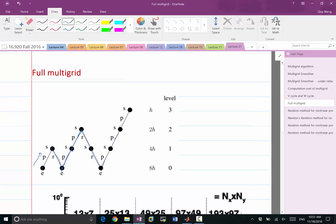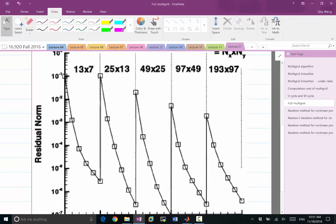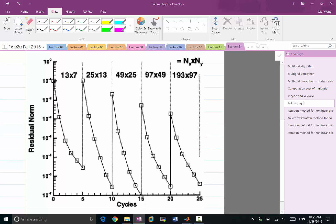You don't have to do exactly one V-cycle before jumping to the finer grid. For example, you might start solving a 13×7 problem, performing one, two, three, four, five multigrid cycles, and use that as the initial condition for the slightly finer grid. Then you perform a few multigrid cycles on the second coarsest grid as the initial condition for the next finer grid. Especially for 3D problems, these coarse grid iterations are almost free, so you can converge these coarse grid solutions to small residuals and use that as an initial guess for the finer grid.